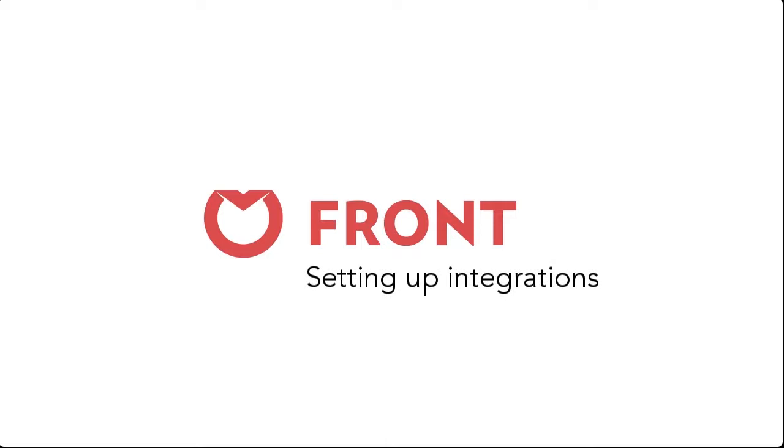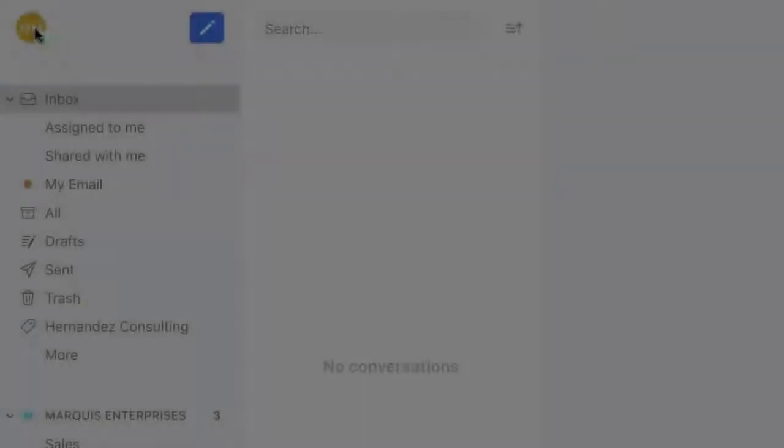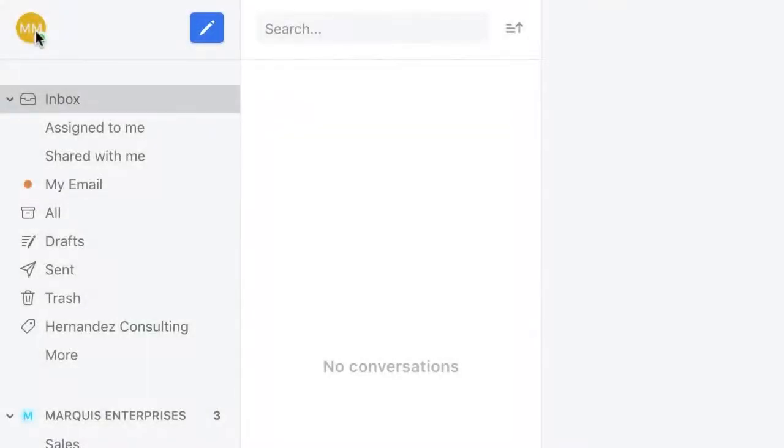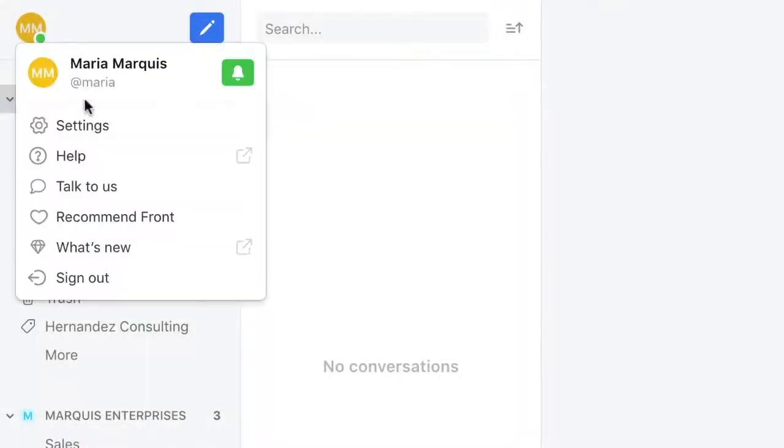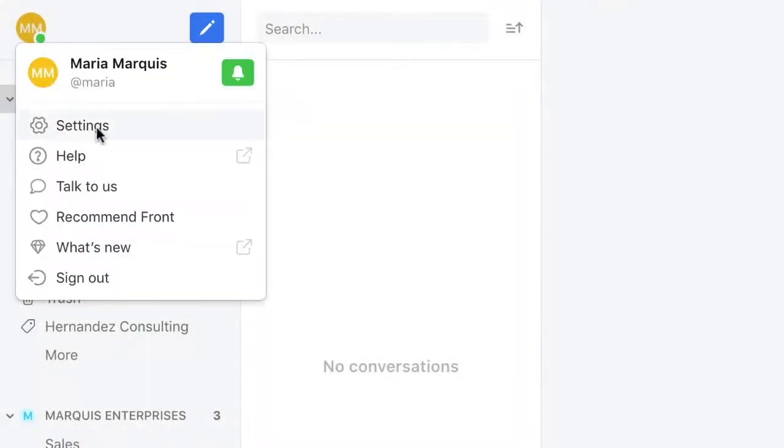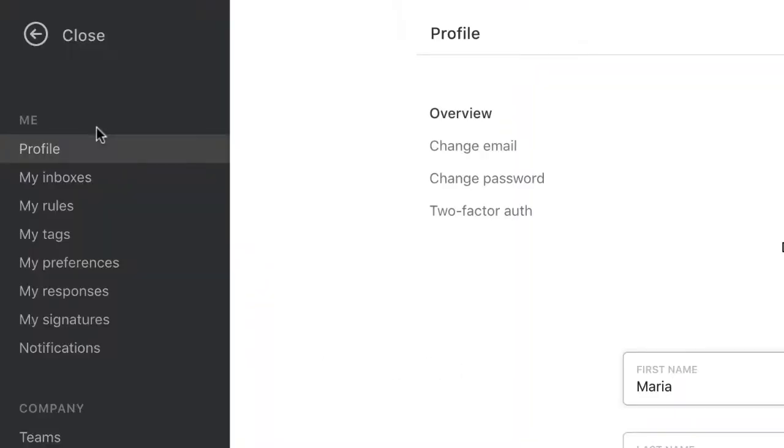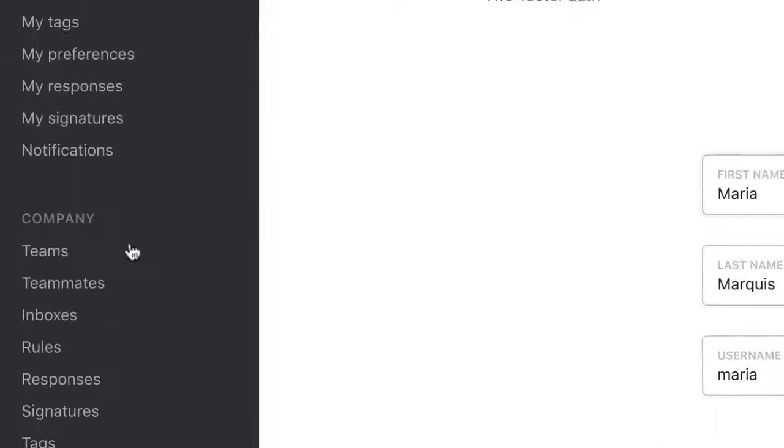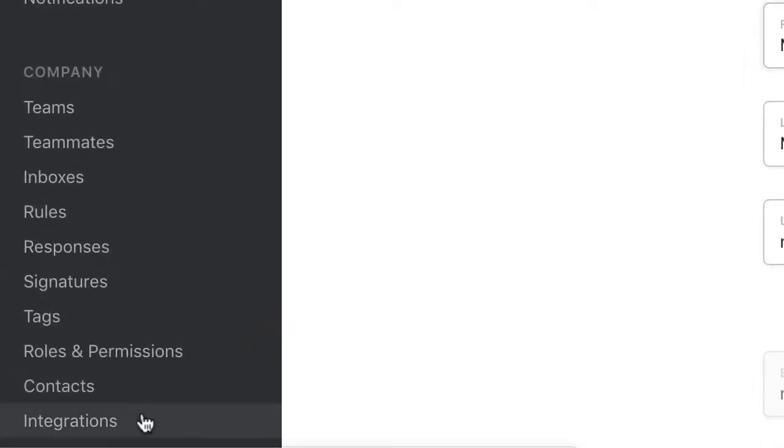Here's where Front's integrations come into play. Let's take a look. Front has a ton of integrations available to you, and the list is always growing. To connect Front to another tool, click here and find the tool you're looking for.